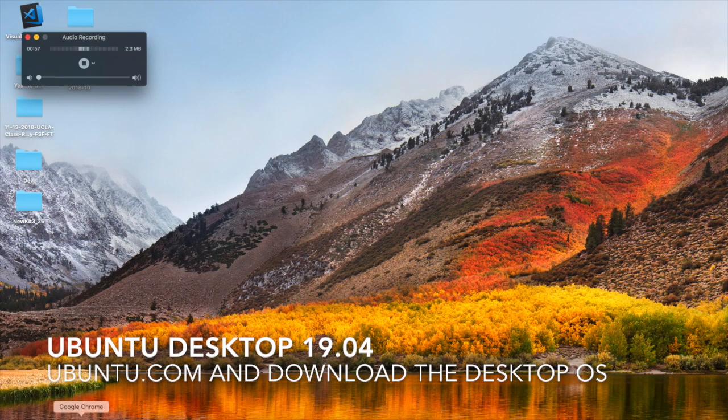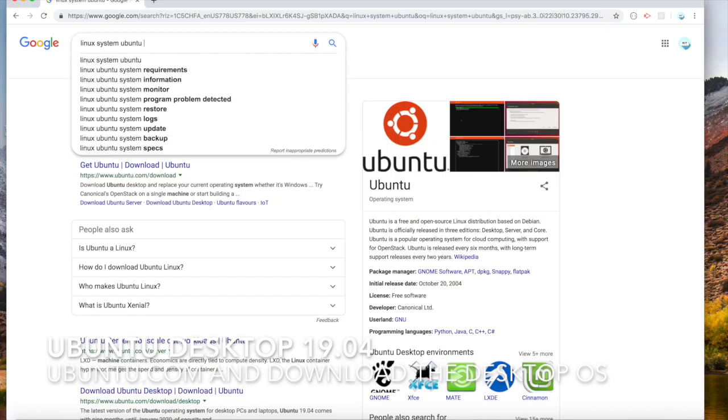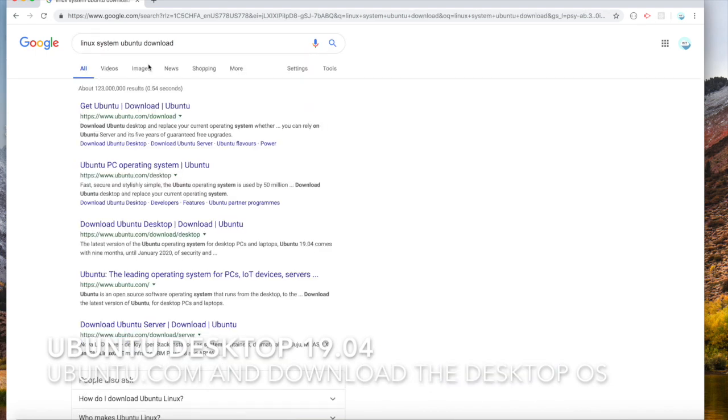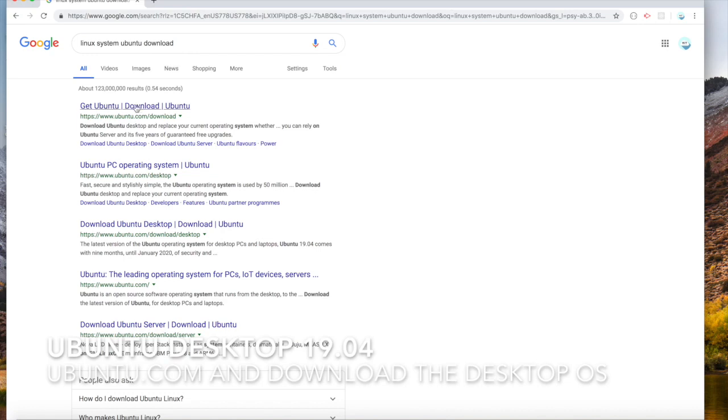We have a Chrome tab open. Okay, so this is what you should Google: Linux system Ubuntu download. Hopefully this is it. There we go.